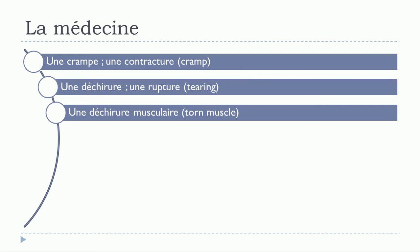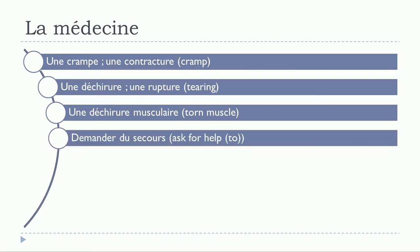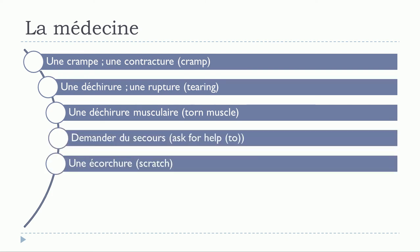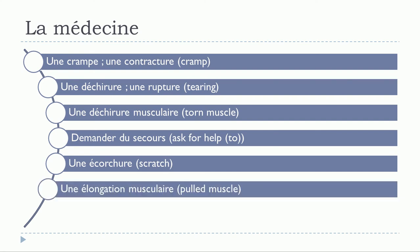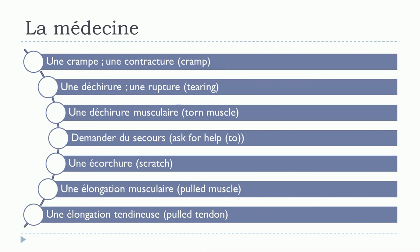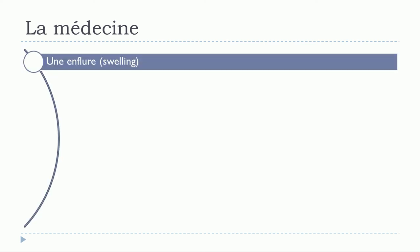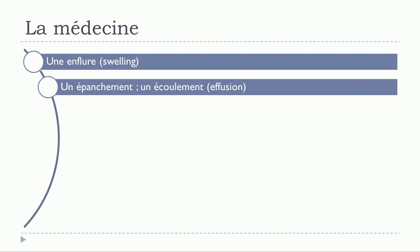Une déchirure musculaire. Demandez du secours. Une écorchure. Une élongation musculaire. Une élongation tendineuse. Une enflure. Un épanchement. Un écoulement.